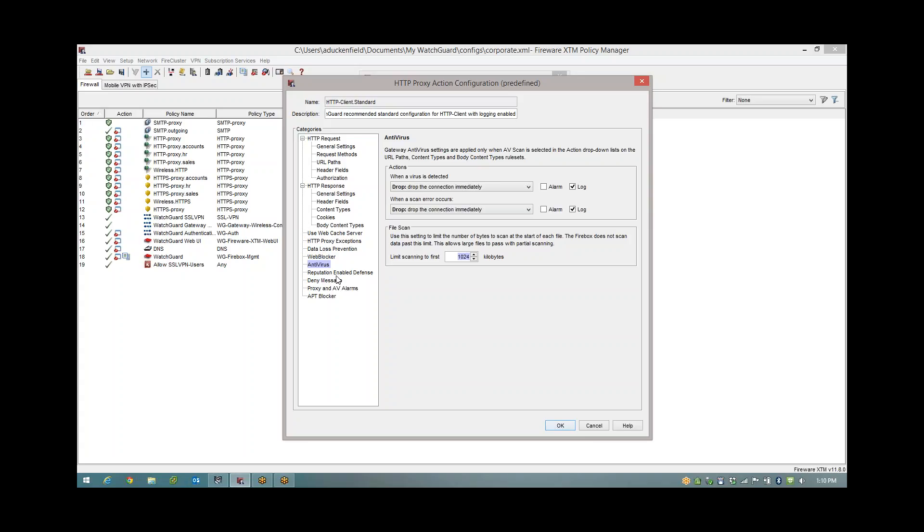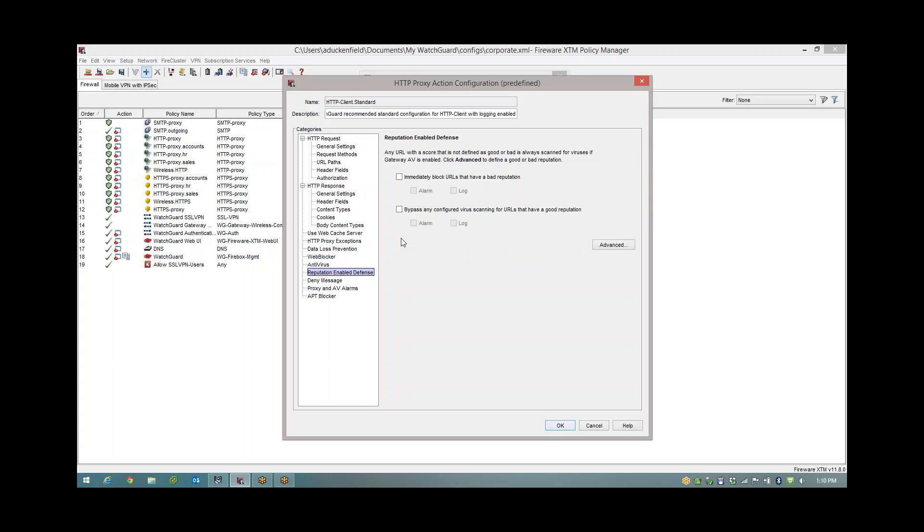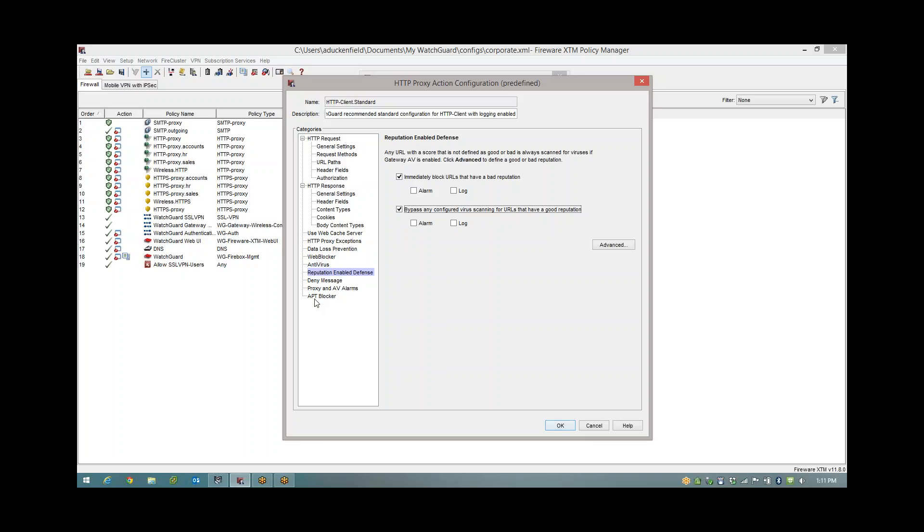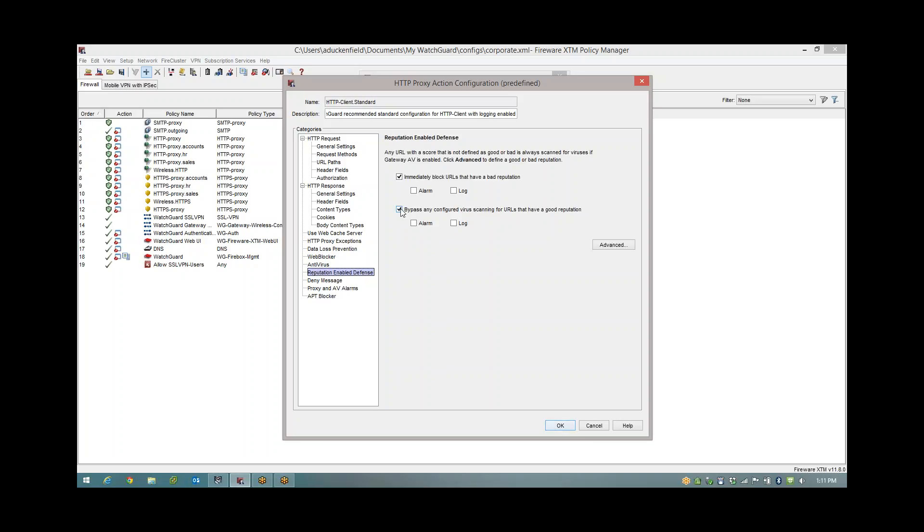I'm going to make you aware of this next option, Reputation Enable Defense. This is a different feature but it ties into antivirus scanning. If something has a bad reputation we'll block it. But if something has a good reputation we can choose to bypass the antivirus scanning. If you're using 11.10 update 2 or above this is fine, continue to bypass antivirus scanning because it will still hit the APT blocker. Prior to this version, bypassing antivirus would also bypass the APT blocker and we don't want to do that.